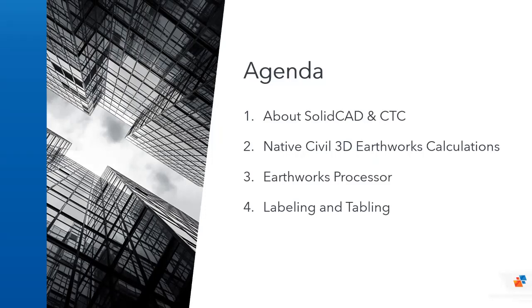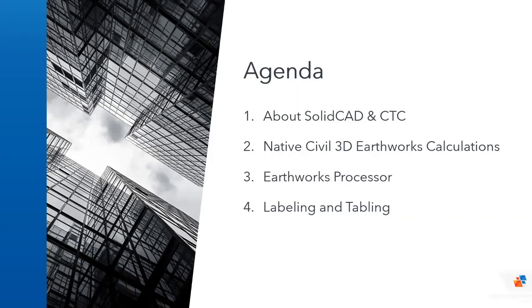Now with earthworks processors these are done for you. You can calculate complex site earthworks using dynamic civil 3d surfaces and automatically label, shade, table or export your results to excel. You can save your earthwork sets for easy repeating in other projects or use as a template for future reference. Now we'll conclude at the end of the session with a Q&A session.